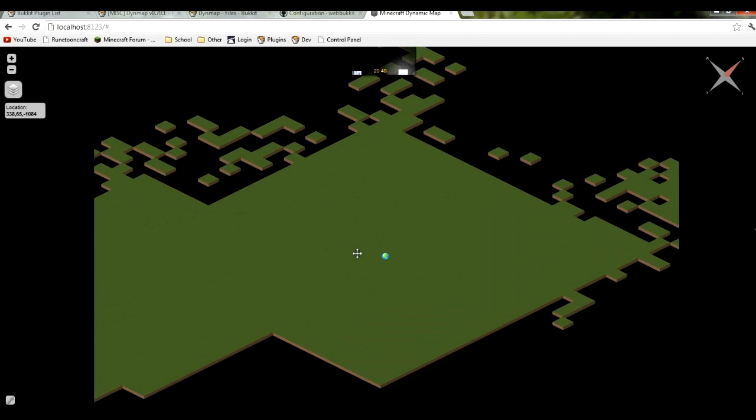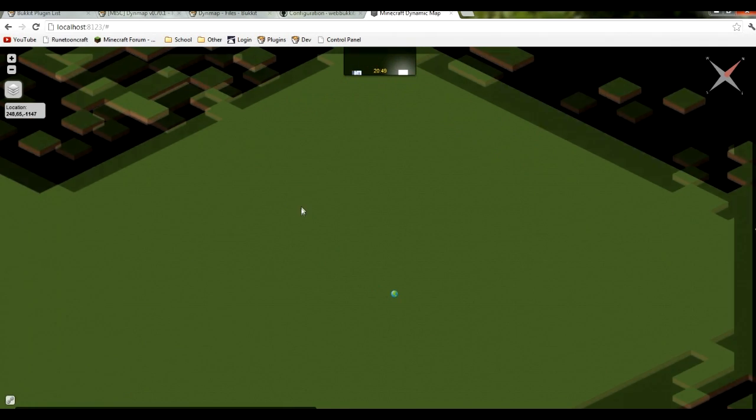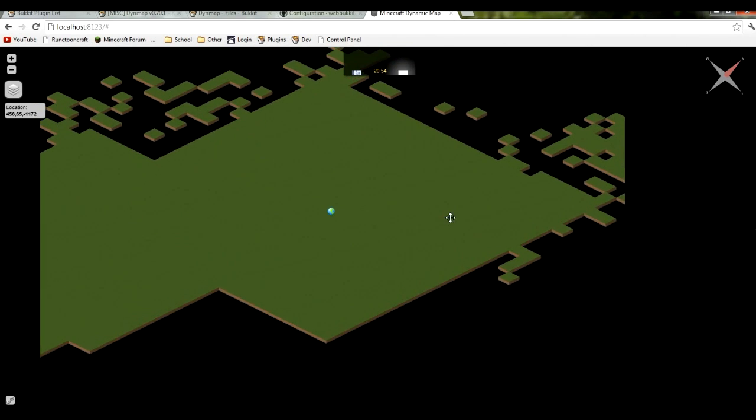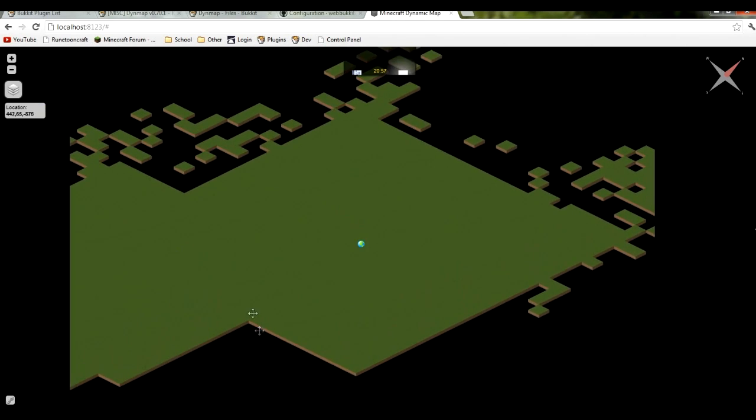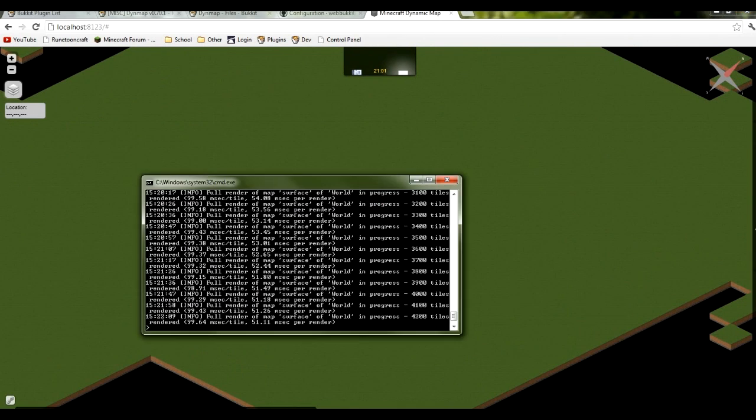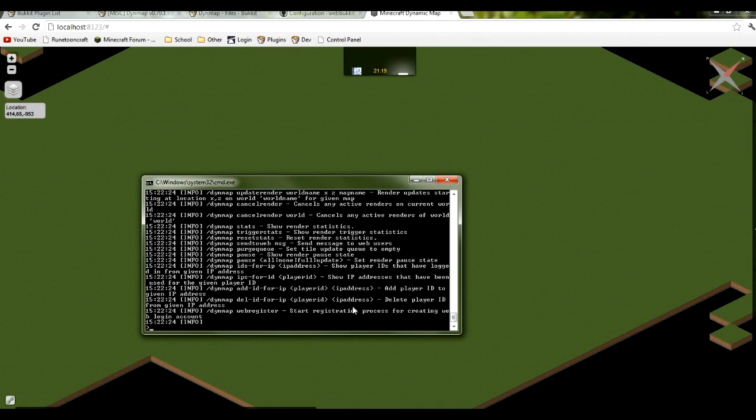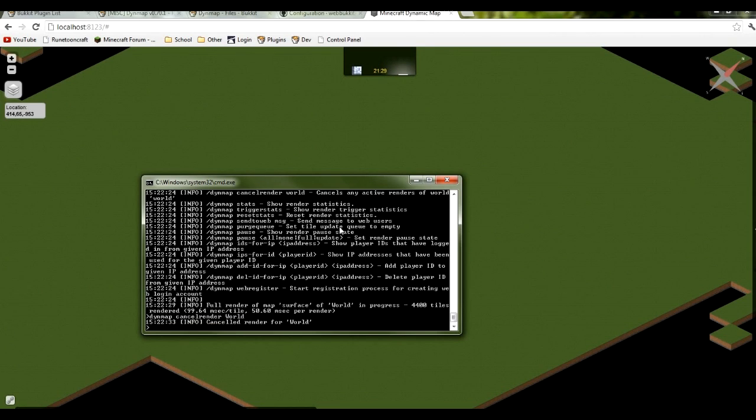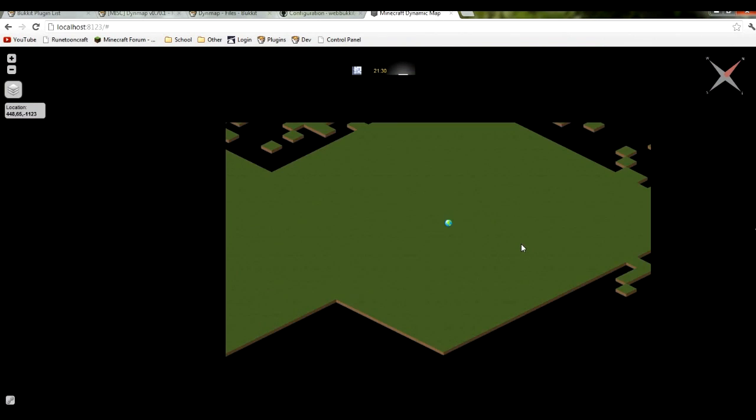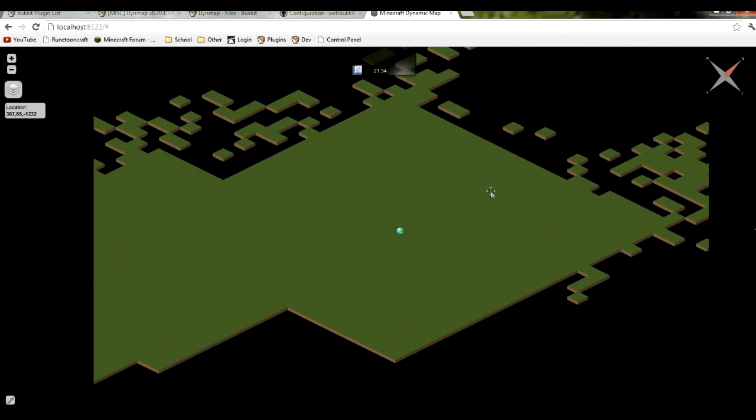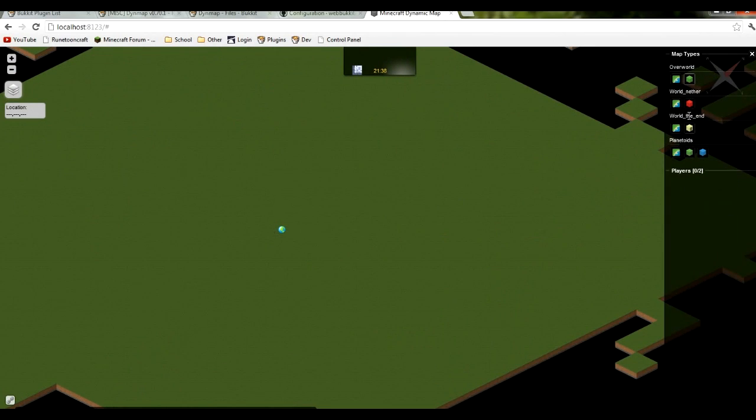As you can see this is a pretty bad example because this world is kind of messed up in my server. But as you can see this is the 3D view, the surface map view. And it is still rendering. This is a small world but it is still rendering. It will take a while to render. But if you want to stop the render you can type in dynemap cancel render and then world. So it cancelled the render. Now I'm going to stop that awful rendering of my horrible terrain there. And let's try some other worlds. Let's try planetoids.